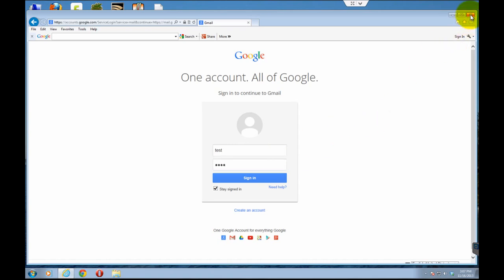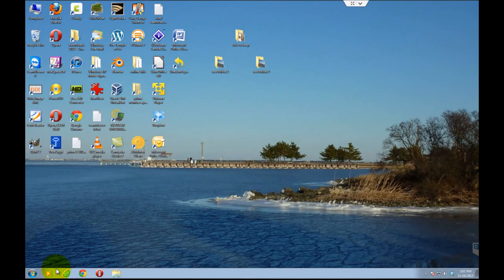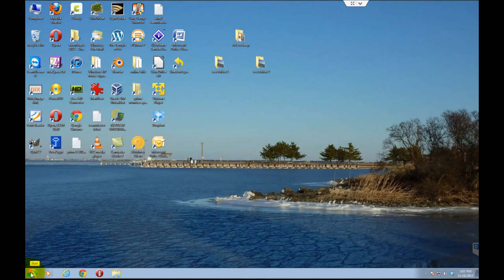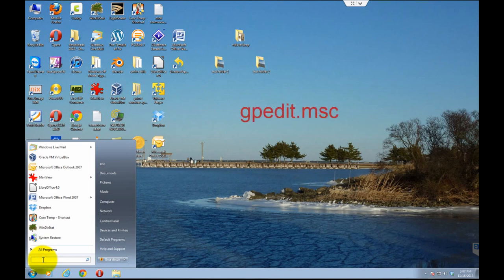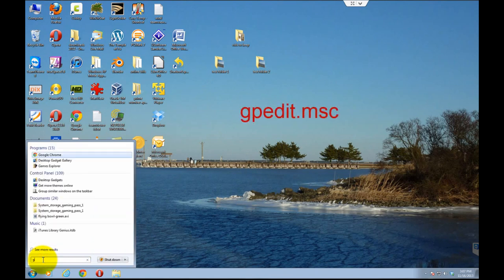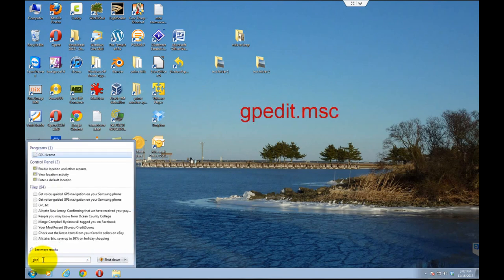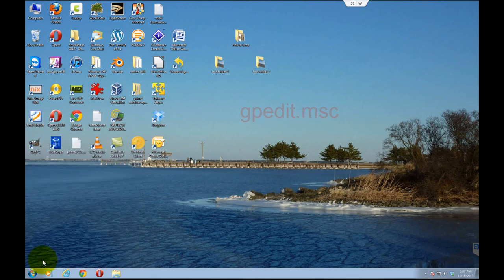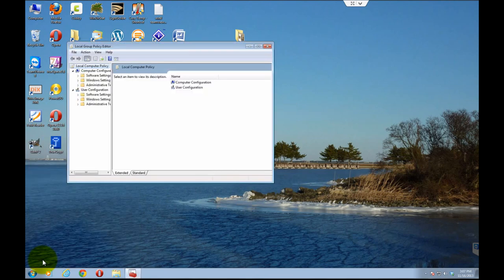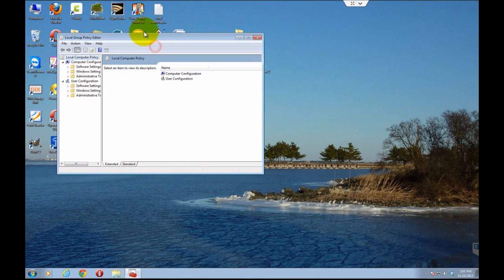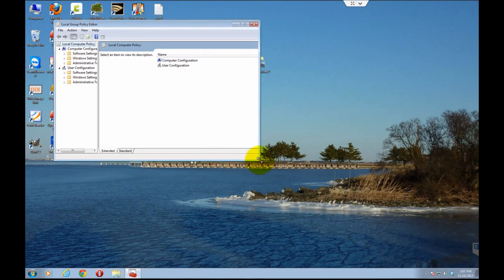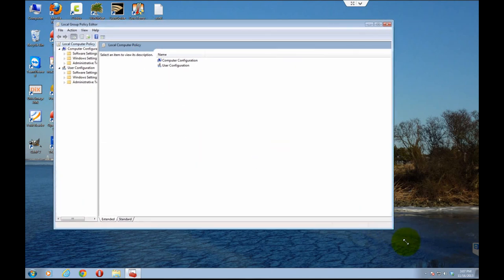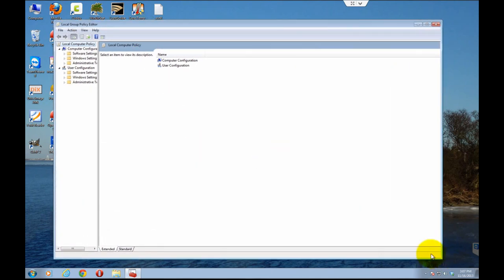So you close it, and here you're going to go into the search box and type in gpedit.msc, which stands for Group Policy Editor. And it's the Local Group Policy Editor, because you're not on a Windows network.